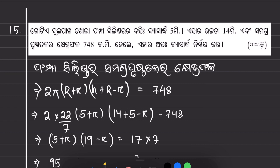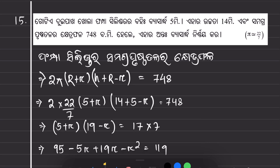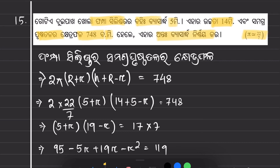What is question number 15? The question is about a 2-pack open hollow cylinder with radius 5 meters. The height is 14 meters and the total surface area is 748 square meters. We need to determine the inner radius. We will use pi equal to 22 divided by 7.